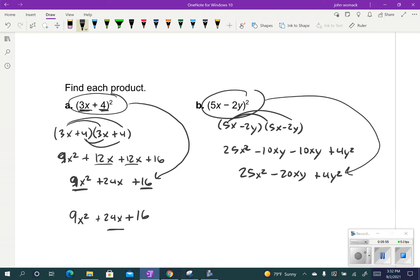Let's check this shortcut on the next one. I take 5x and square it: 5x squared is 25x squared. Then I take 2y — and it doesn't matter that it's a minus, because when you square a negative it becomes a positive — so it's a plus 4y squared. For the middle term, I multiply 5x times minus 2y, which is minus 10xy, and because it's repeated twice, I times it by 2: minus 10xy times 2 is minus 20xy.